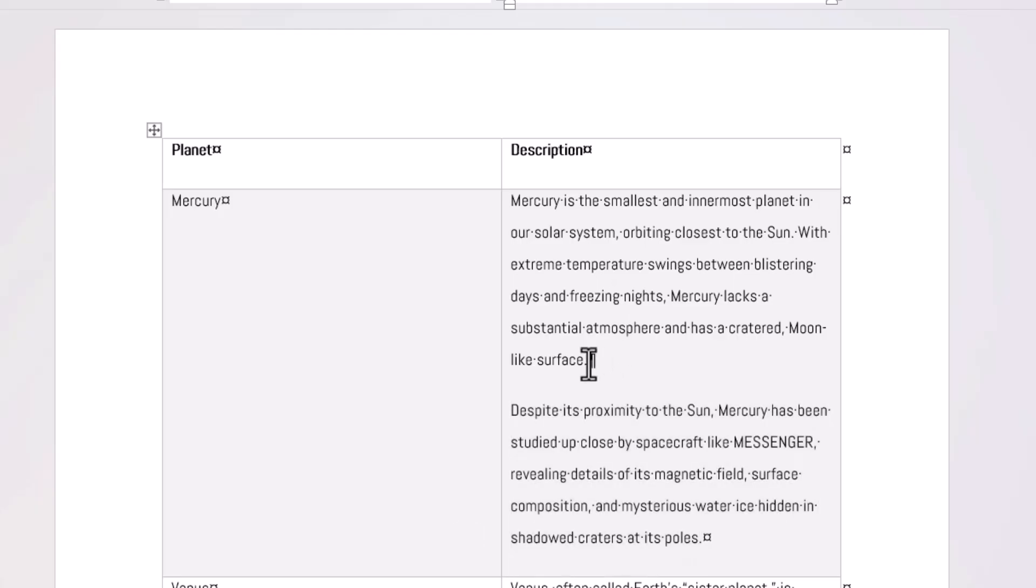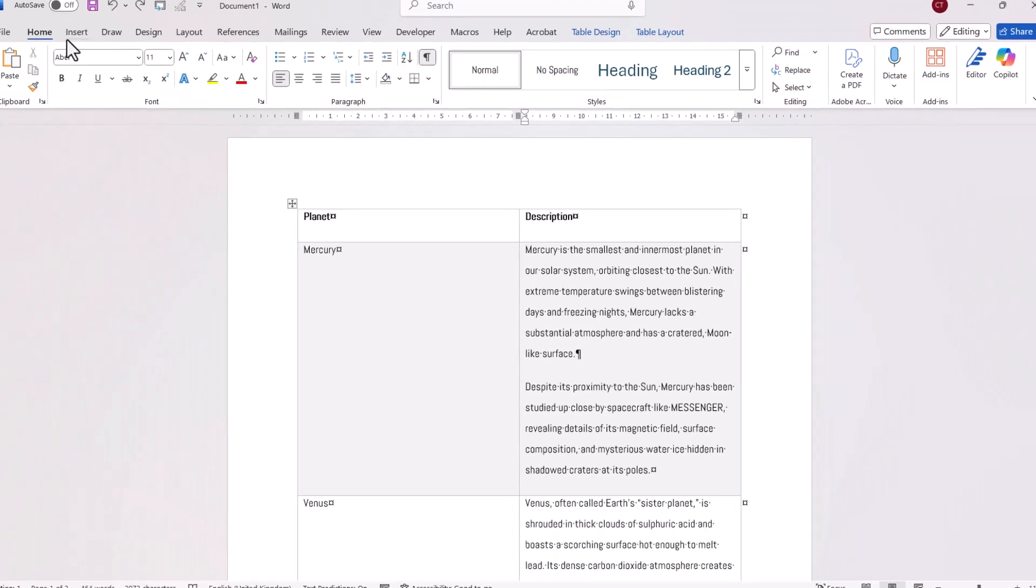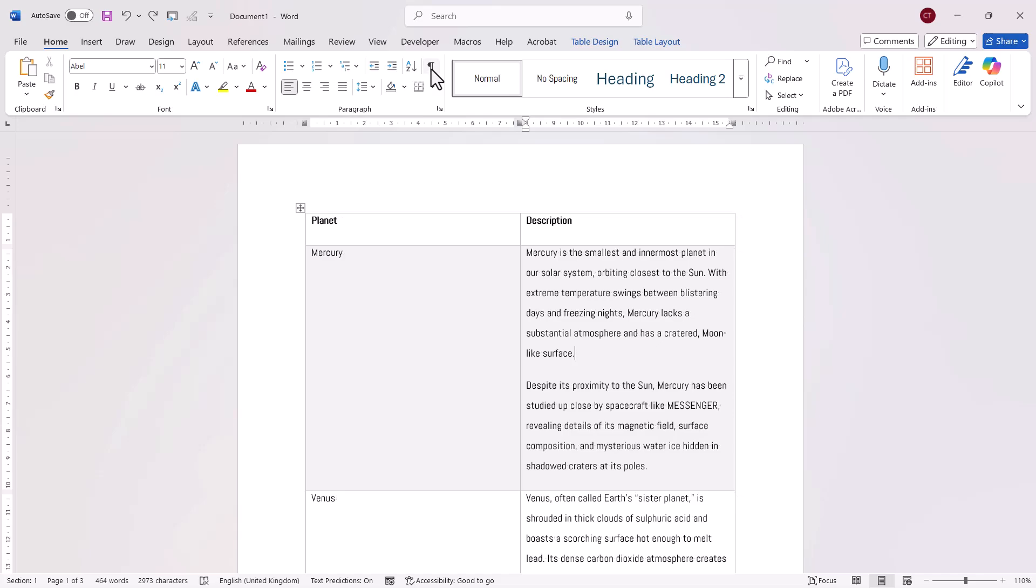Now this is happening because of this carriage return or paragraph mark, and I'm seeing that because I've turned on the show hide button. So our first step is to get rid of these paragraph marks, and the easiest way to do that is to use find and replace.